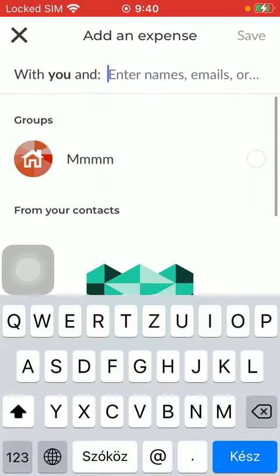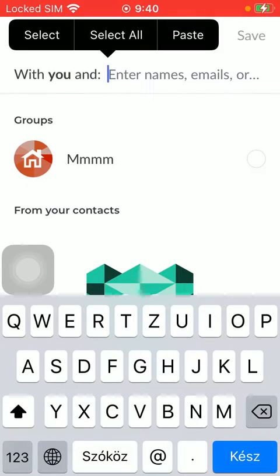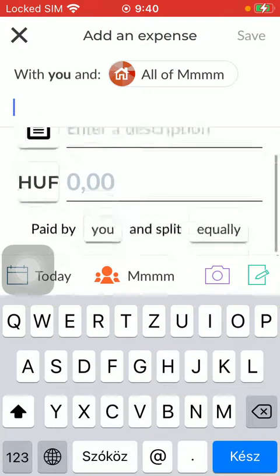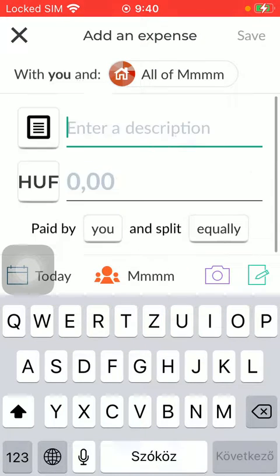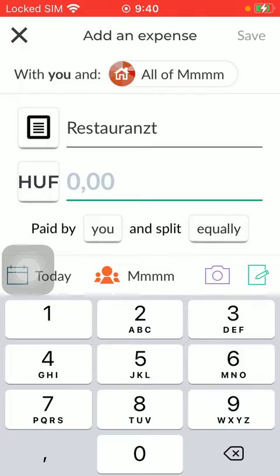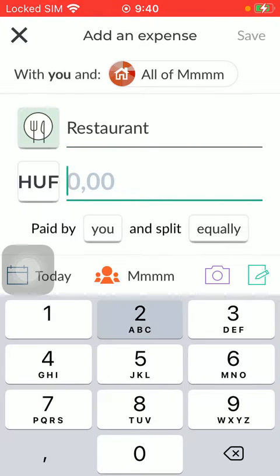Add names and emails in this first part, and you can also select a group. Then you should enter a description in the first box and tap on the amount of money spent.